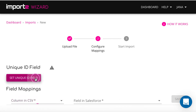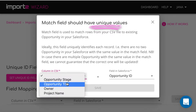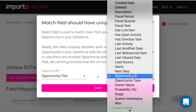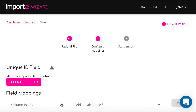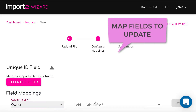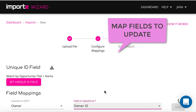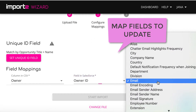Start here with the setup of a unique match field for Import to Wizard to find opportunities to update. You can use opportunity name here as an identifier. On this step, you match data in your CSV file and Salesforce opportunity fields. You need to map the fields you want to update on this step.